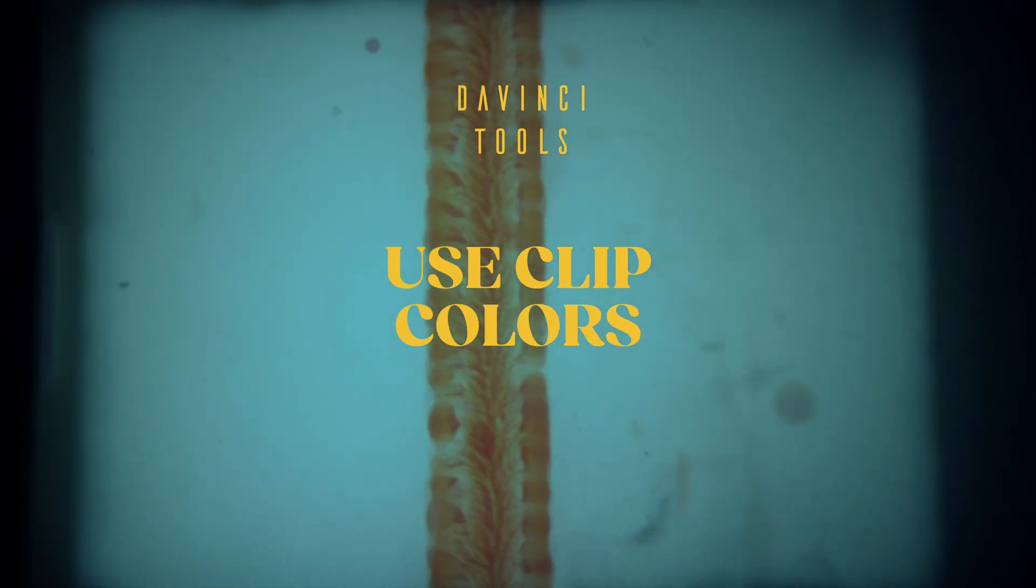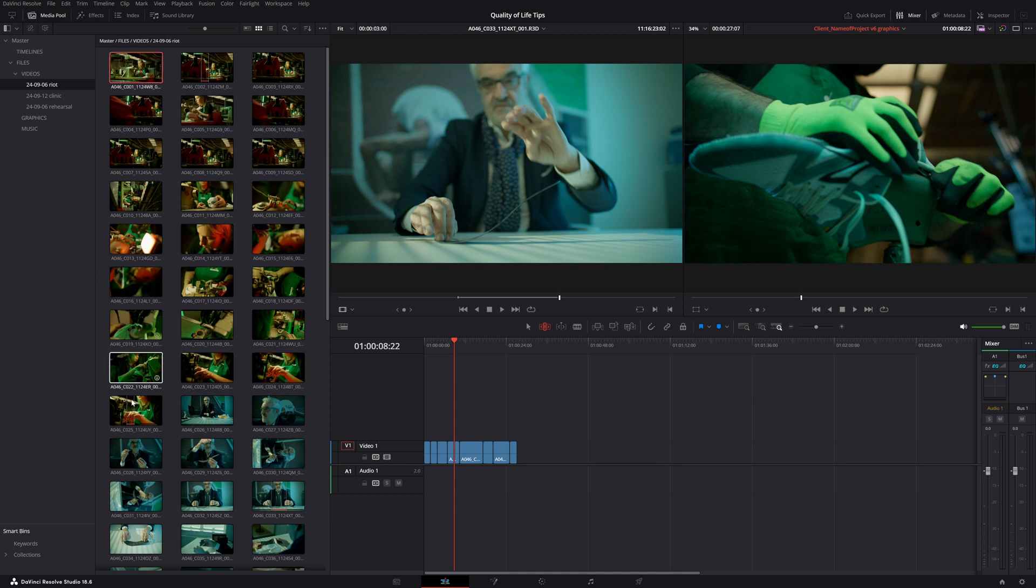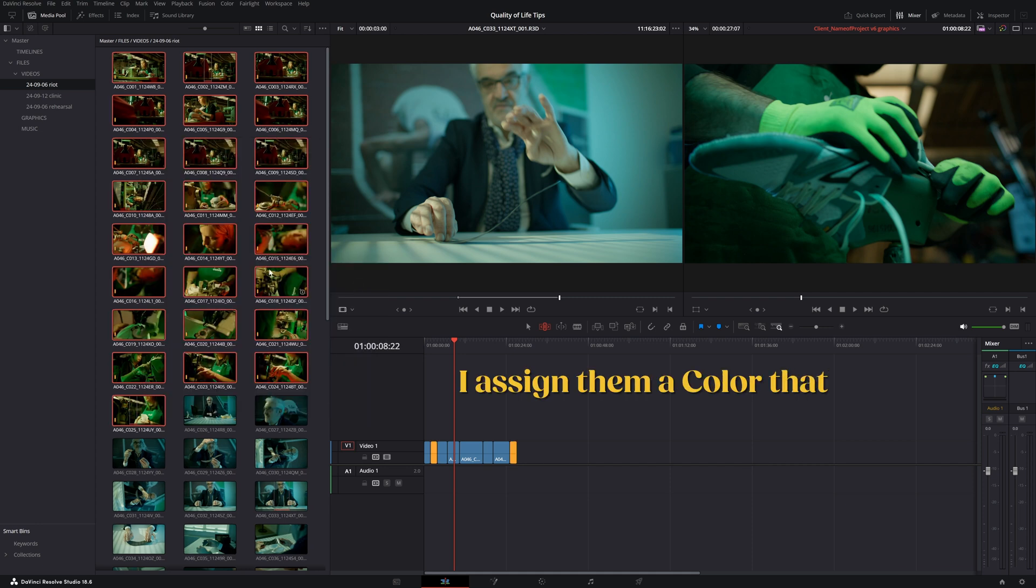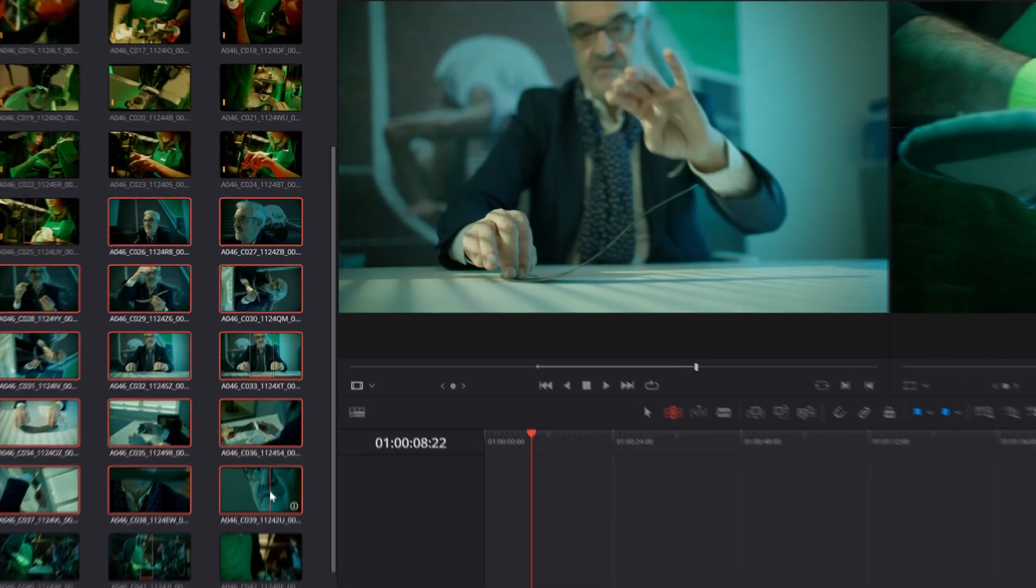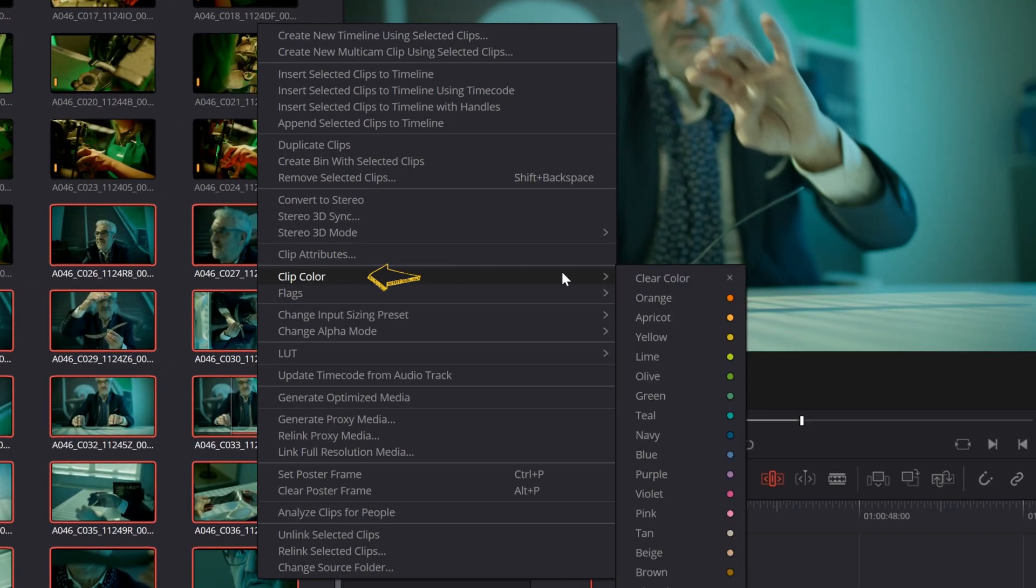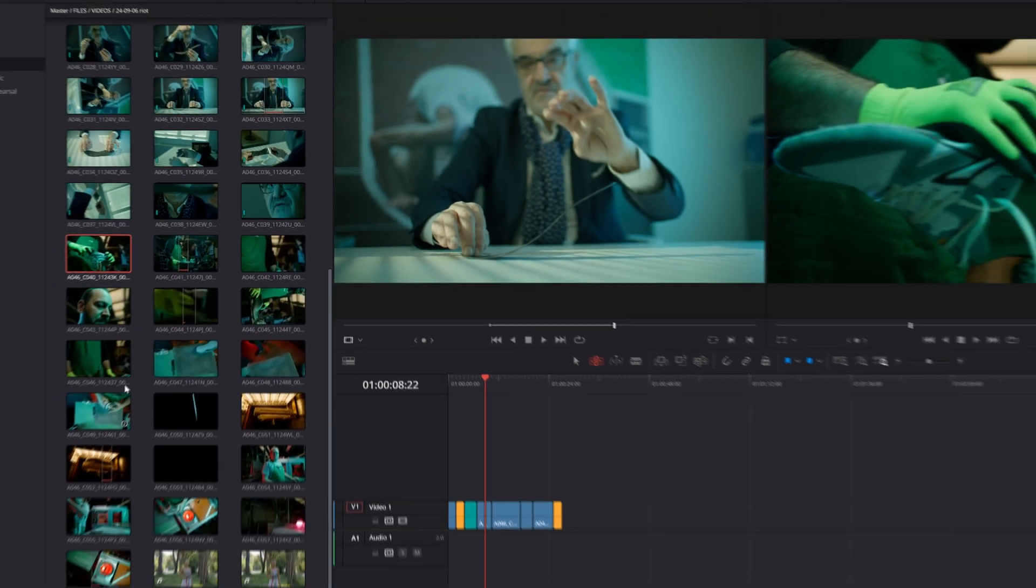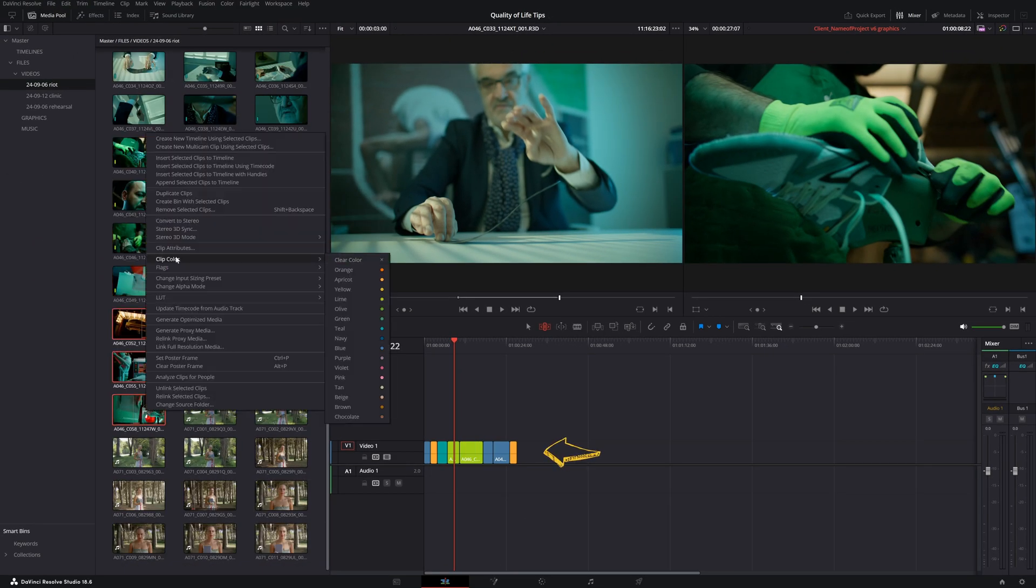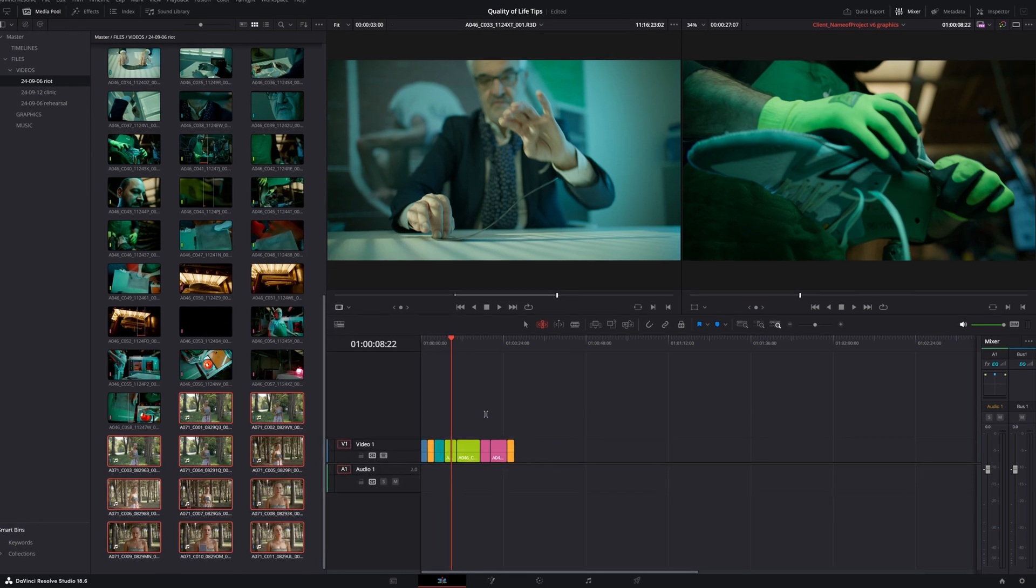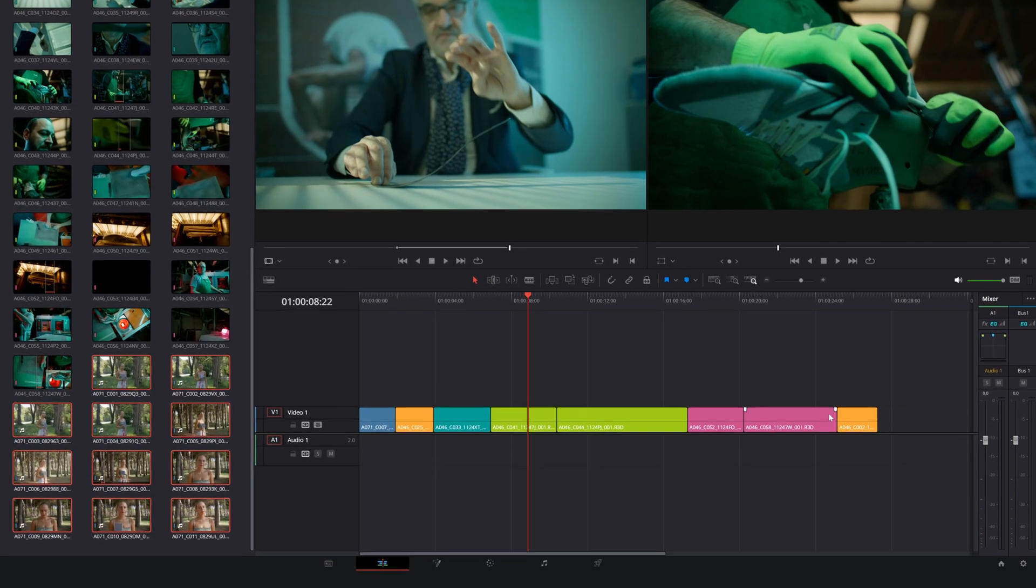Use Clip Colors to differentiate between your scenes. When I have many files, I select all the clips from the same scene and I assign them a color that reminds me of the content of the scene. To do this, select the clips, right-click, choose Clip Color, and pick the desired color. The color will also change in the timeline, making it easier for you to see how clips from different scenes are edited together.